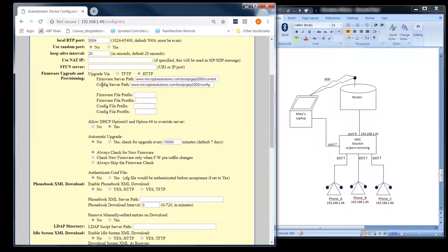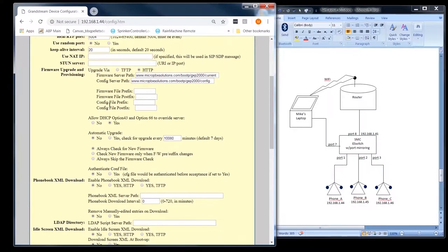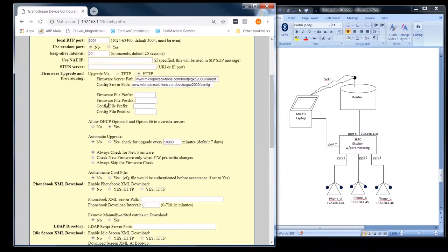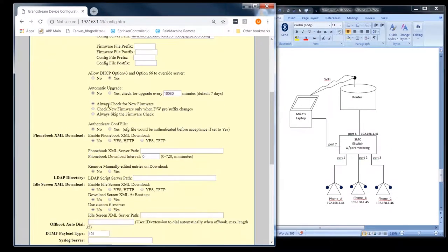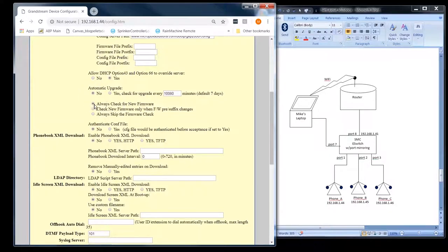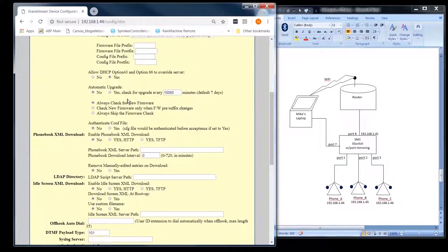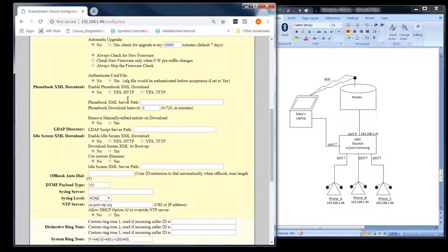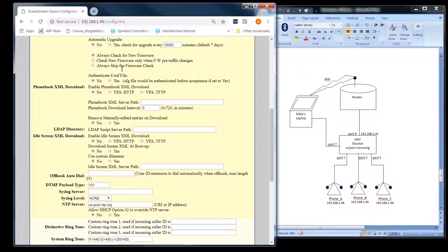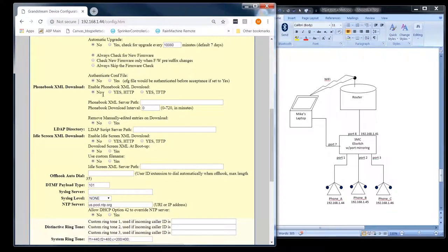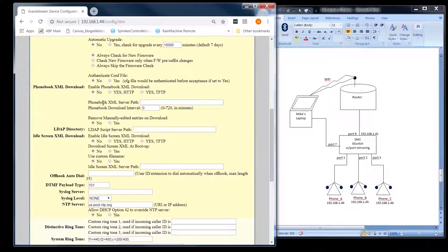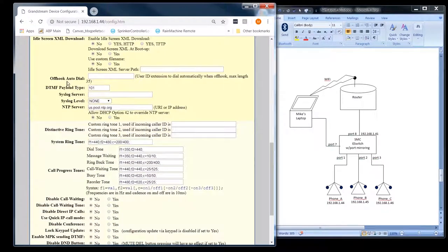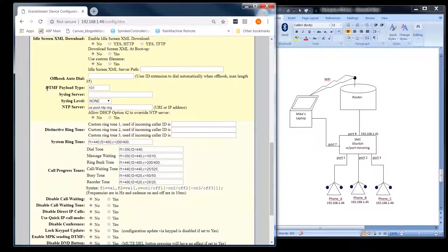We're provisioning the phone through HTTP. DHCP automatic upgrade now. And I always undo this because I don't want anything upgrading automatically and then having a customer call and say, Hey, my phone's dead. There's some security stuff, phone book stuff, LDAP.